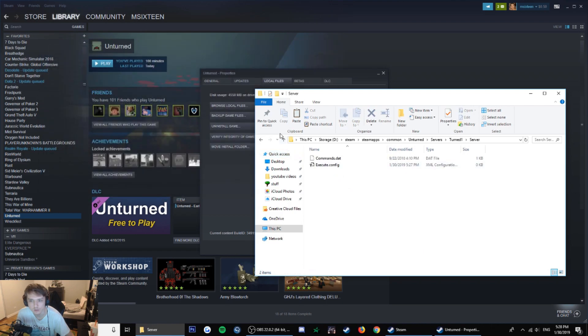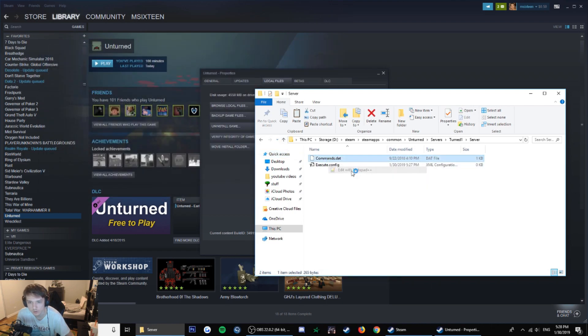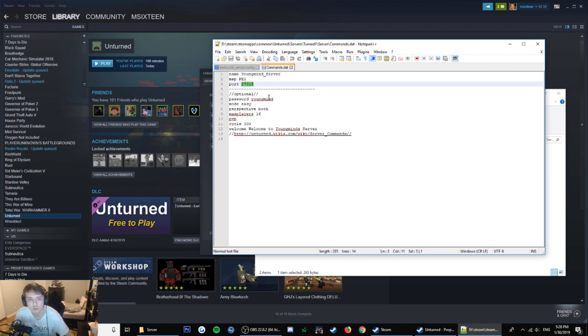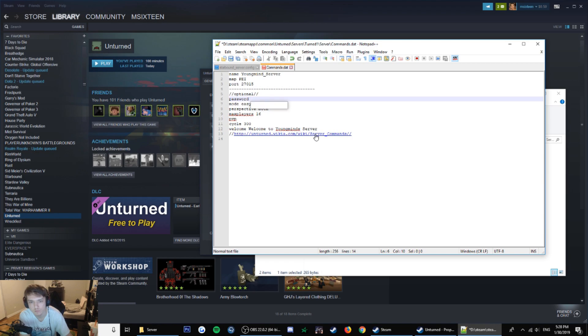That should work because look, if you edit it with notepad, you get that. You don't have it, it says like your port, password. I changed the password to hello.